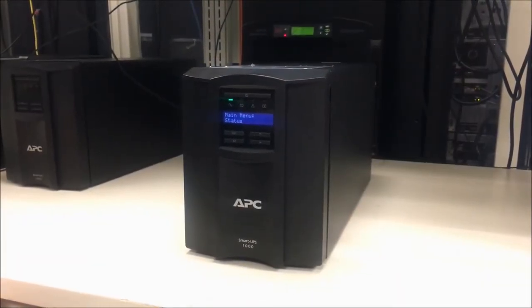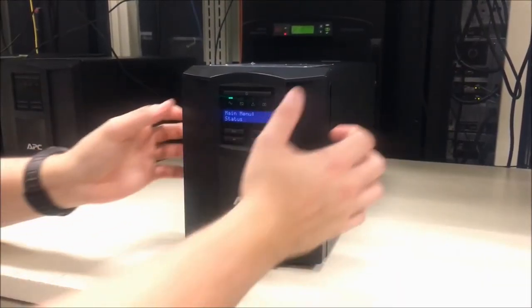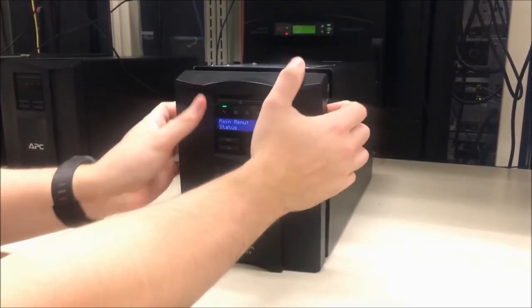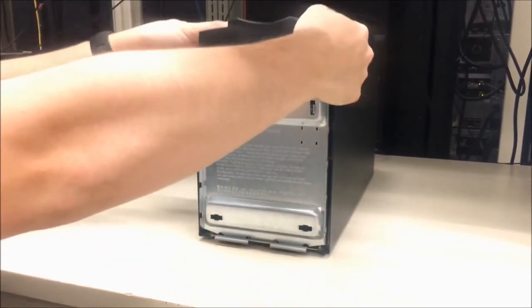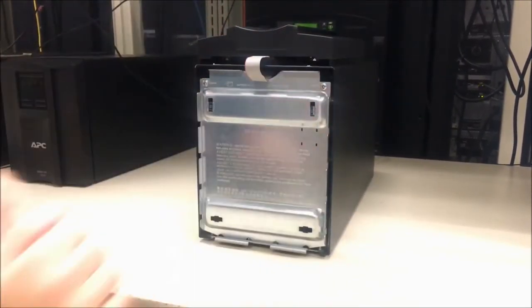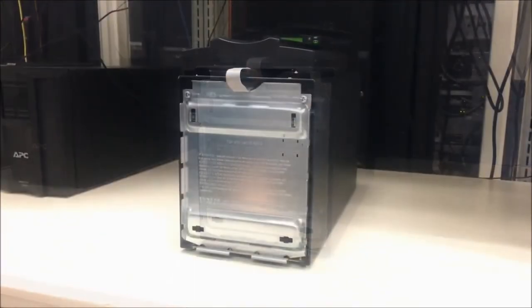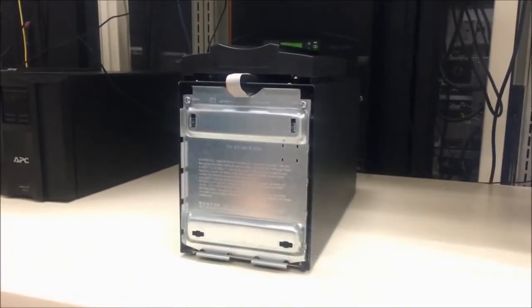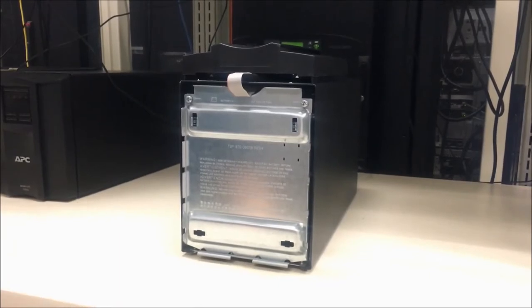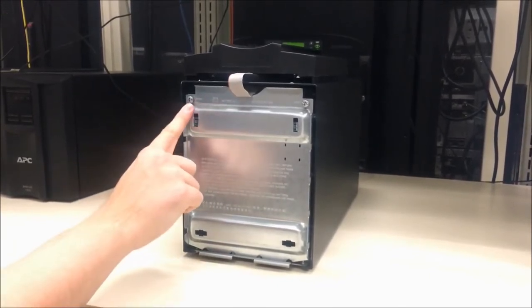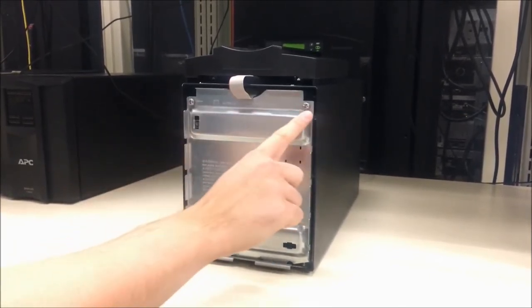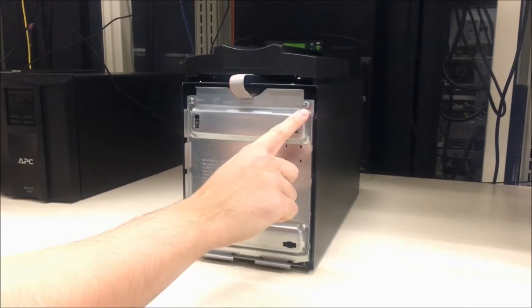Start by removing the front bezel of the UPS. Unscrew the two screws located at the top left and top right of the UPS.